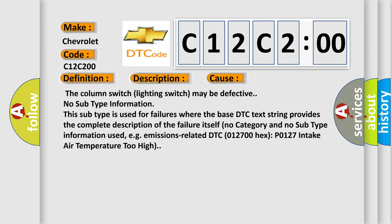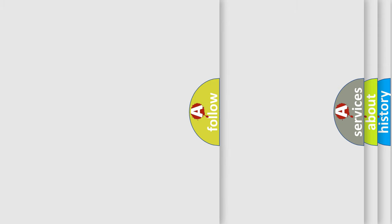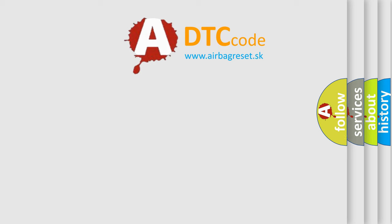No category and no subtype information used. For example, emissions-related DTC 012700HX P0127 intake air temperature too high. The Airbag Reset website aims to provide information in 52 languages.